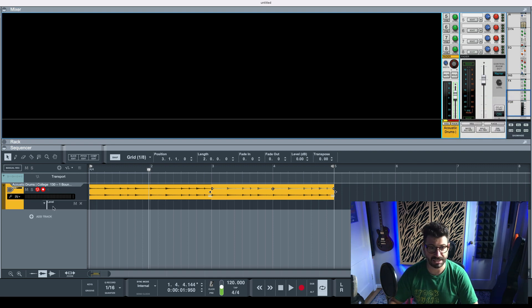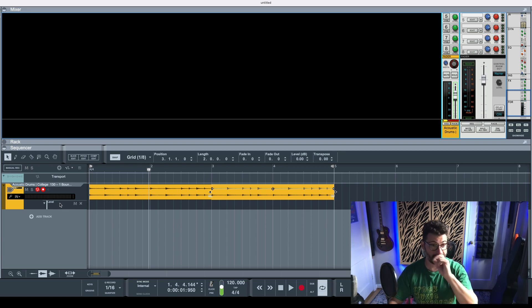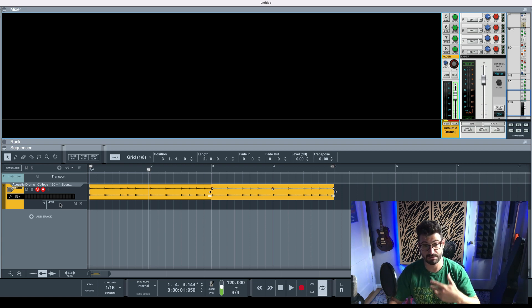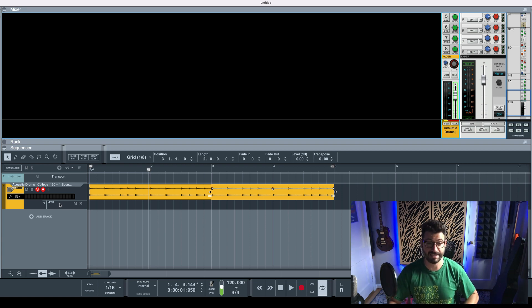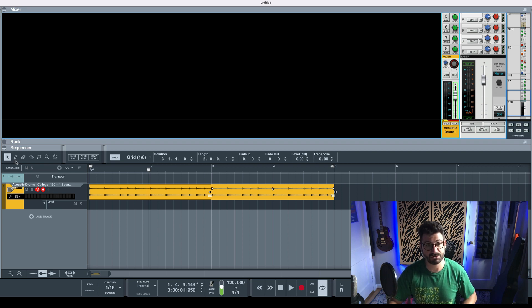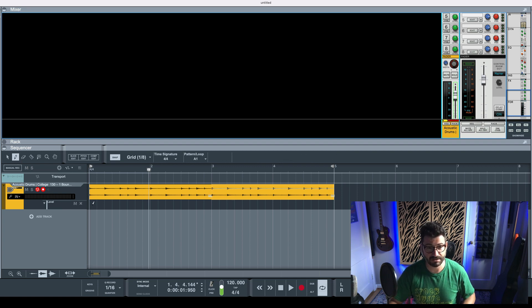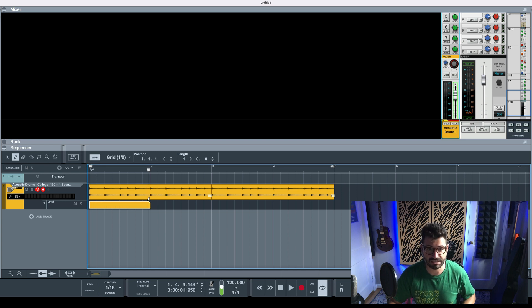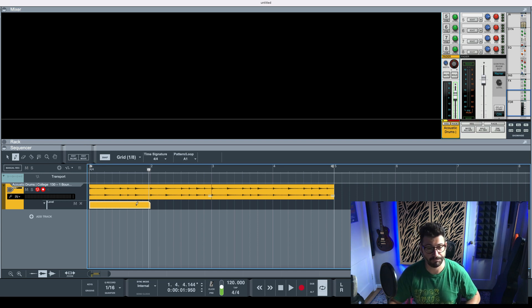And now you'll see there's a new little subsection here in the transport sequencer section called Level. What you do then is select this pencil tool and you draw in where you want the volume automation to occur.